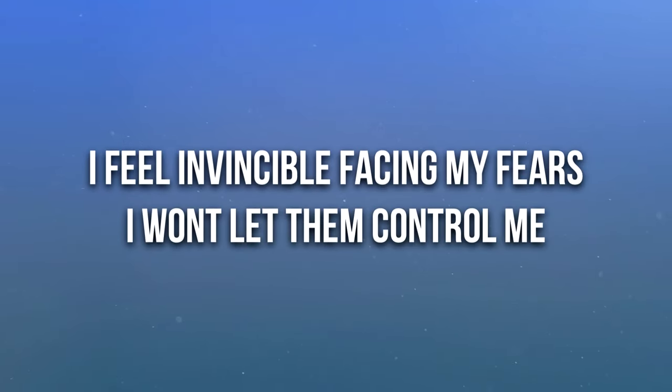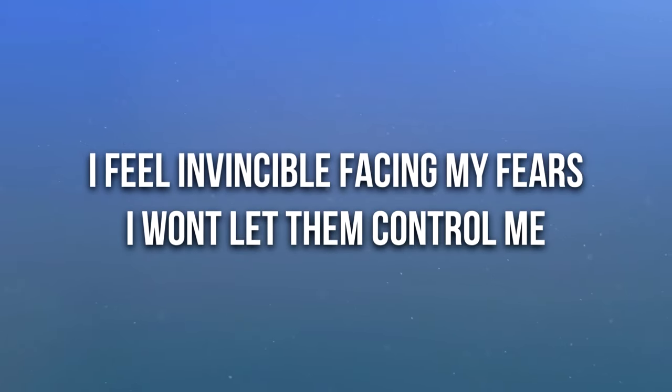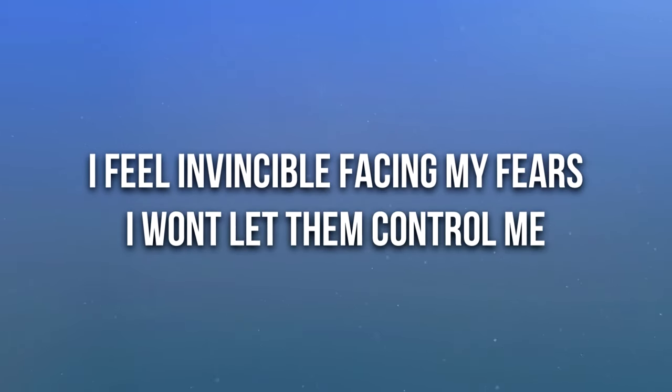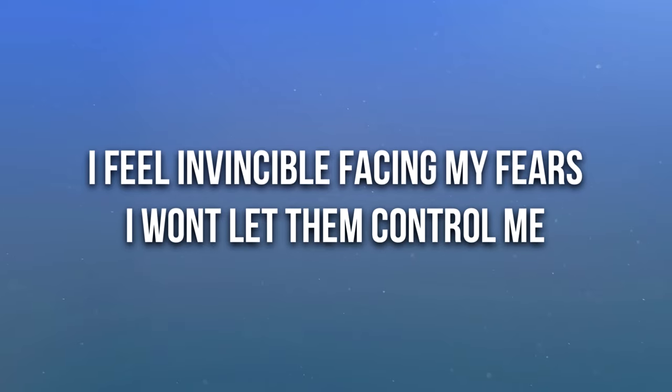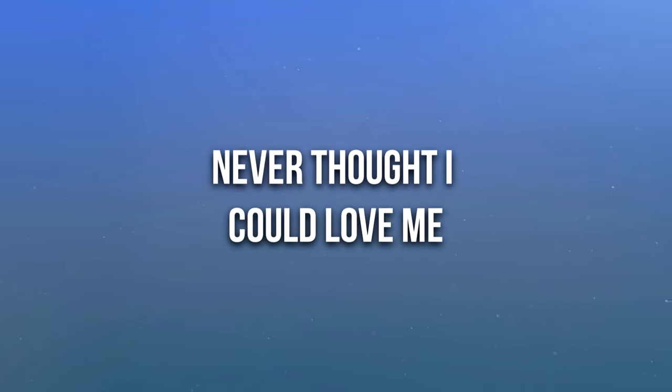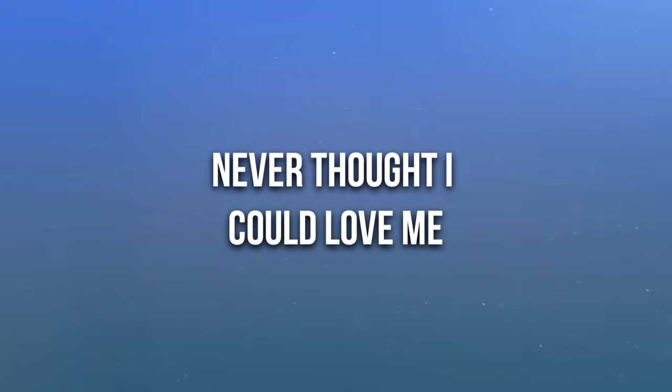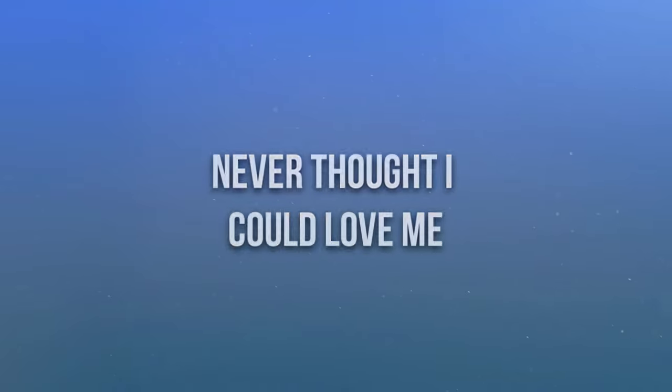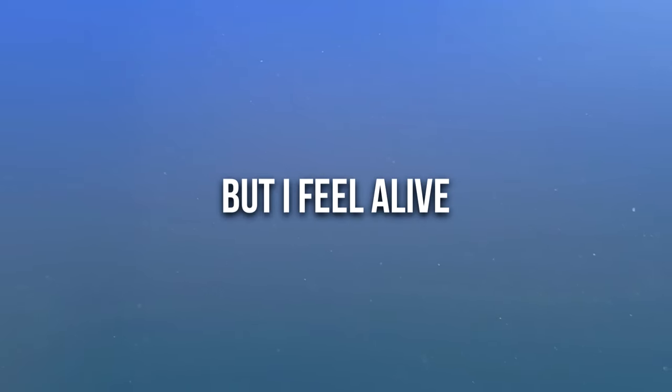I feel invincible facing my fears, I won't let them control me. Never thought I could love me, but I feel alive.